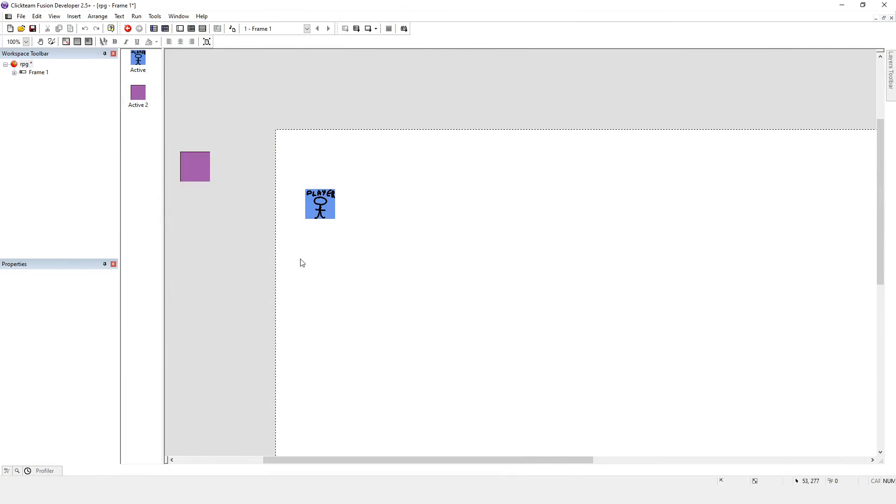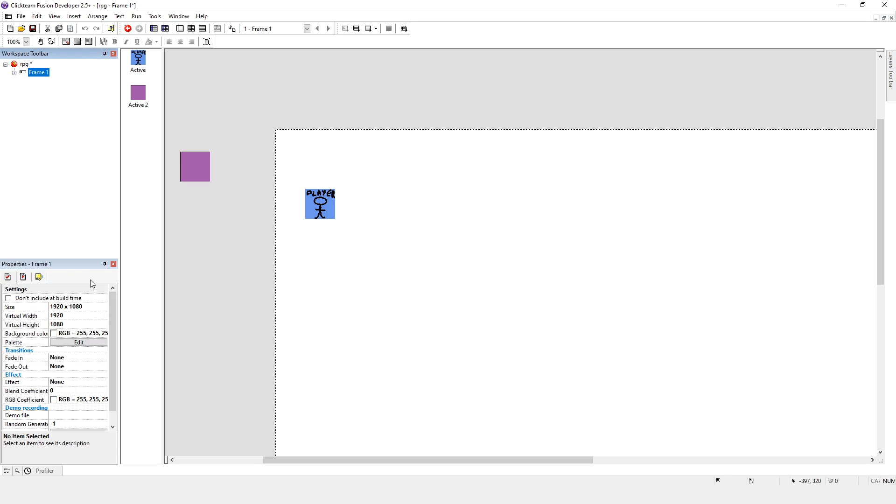So the first thing we're going to be doing is having a look at what we've got already. We're just going to click on the frame that we've got. Now we know that this game is going to be done in 1920x1080.